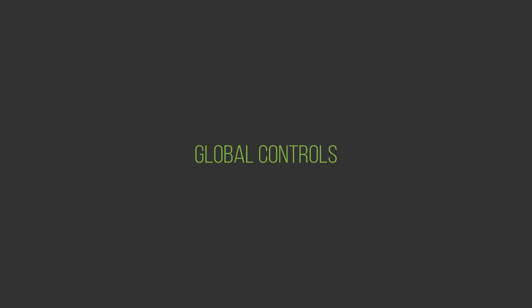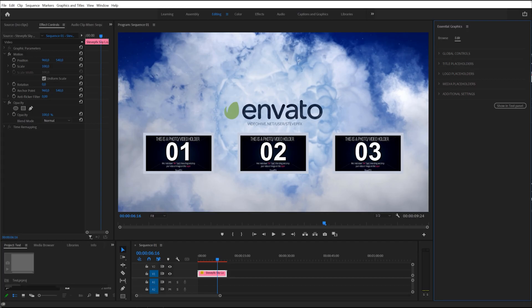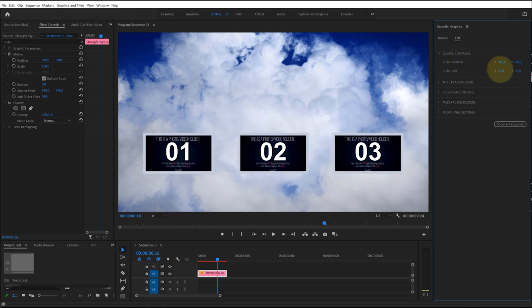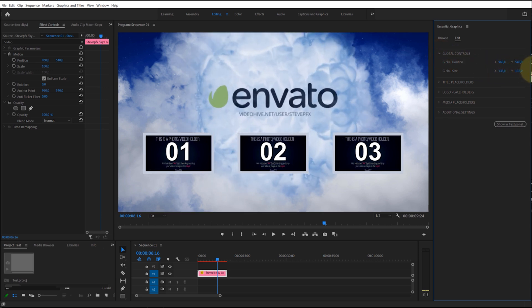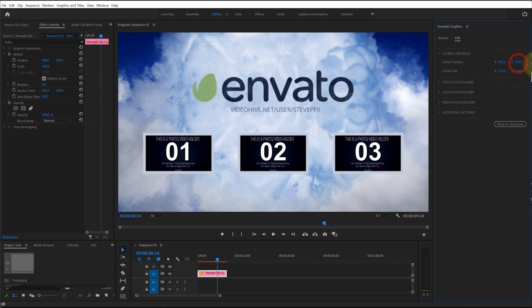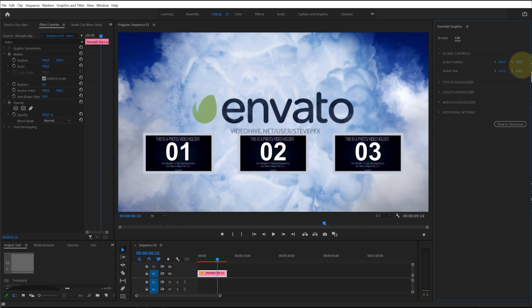Global Controls: The Global Controls menu contains parameters—position, size, etc.—that affect all elements of the template.